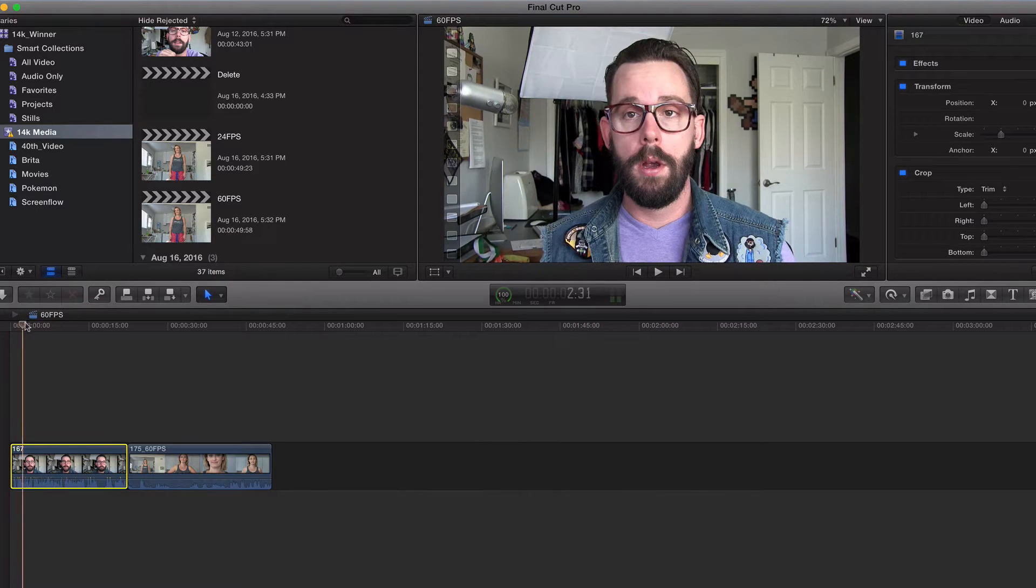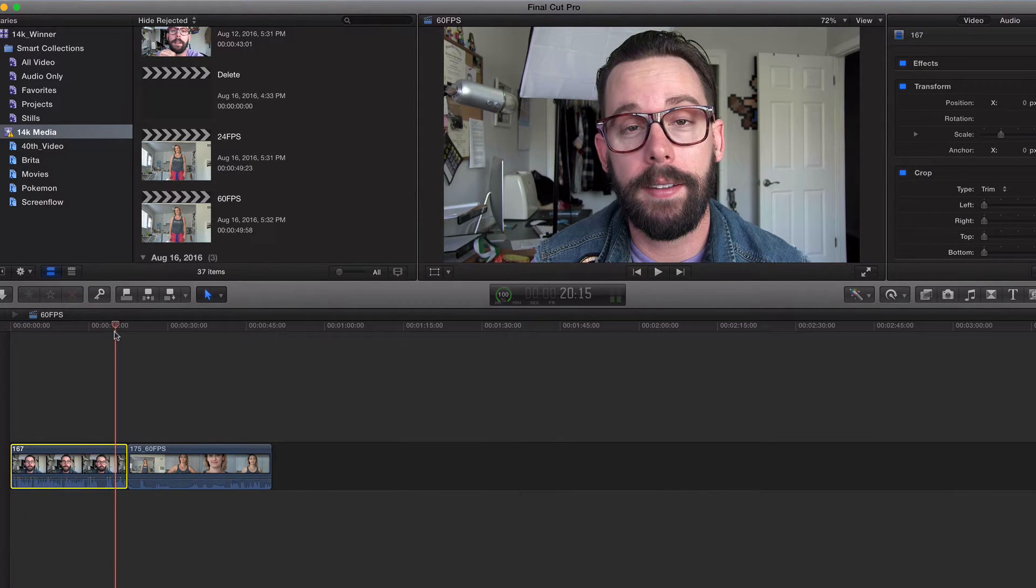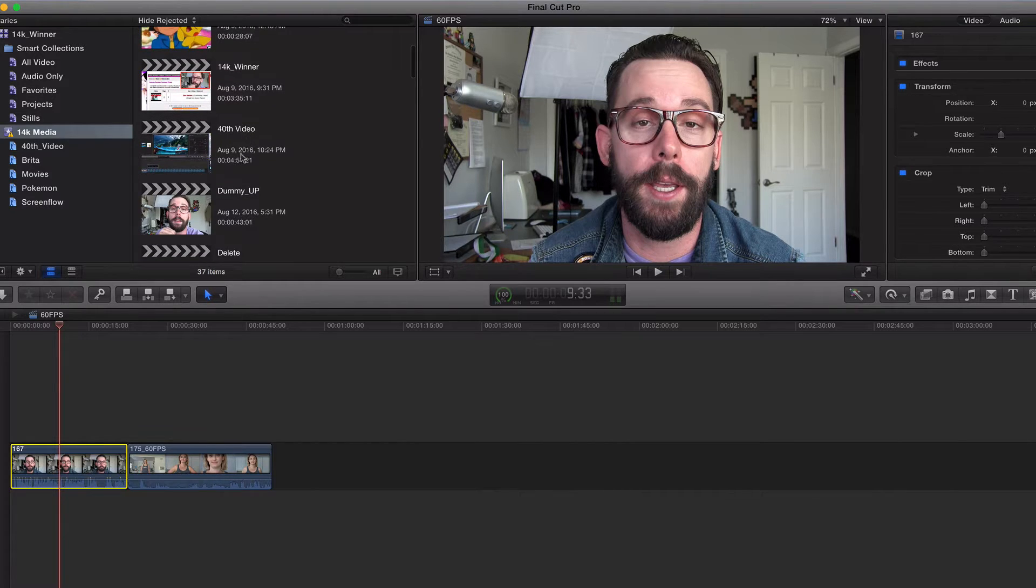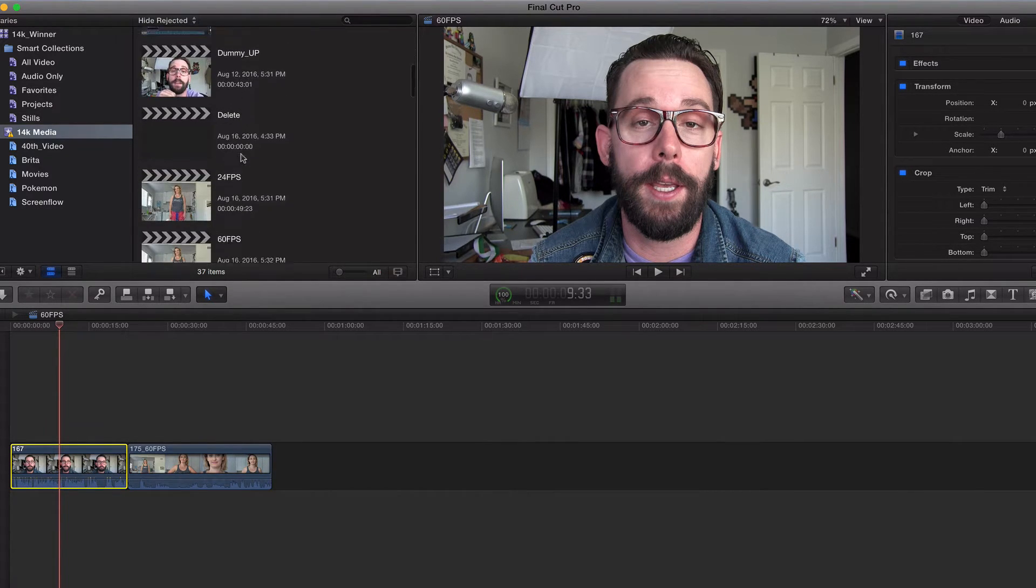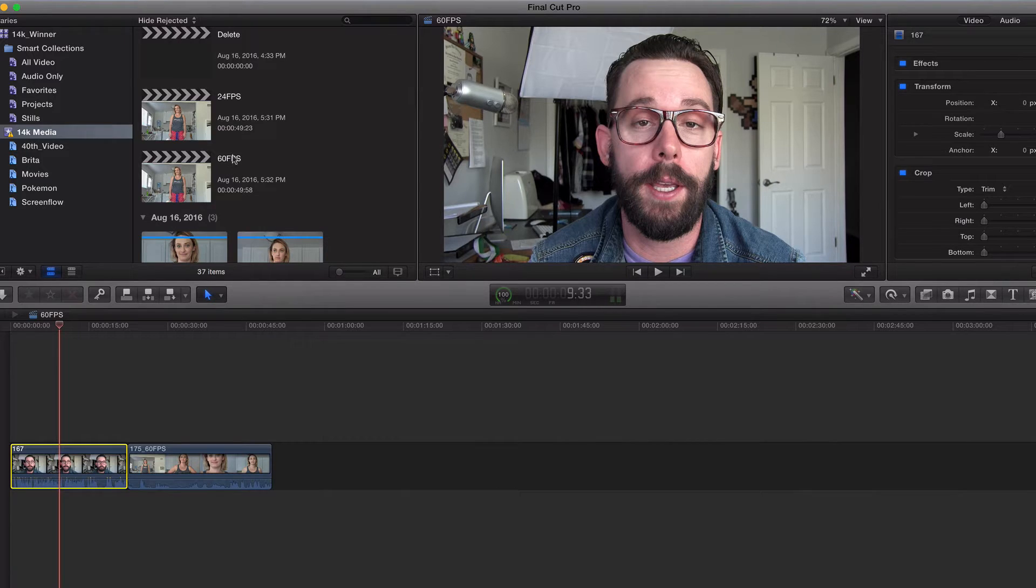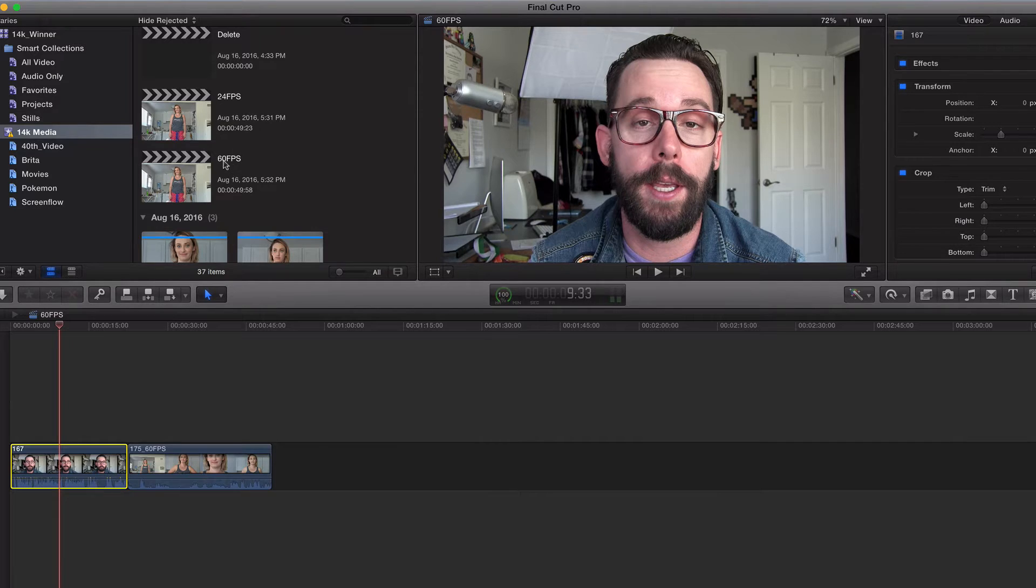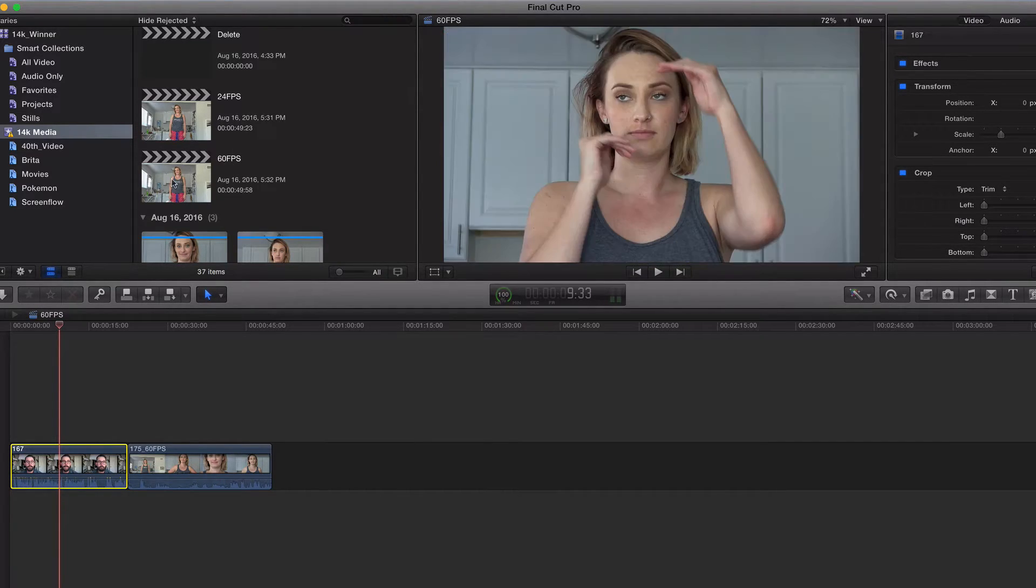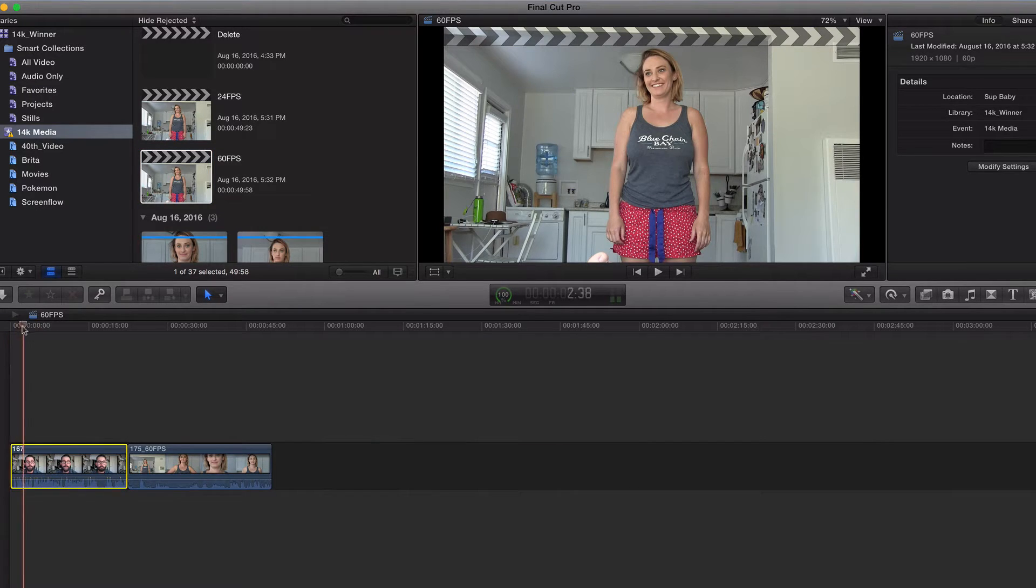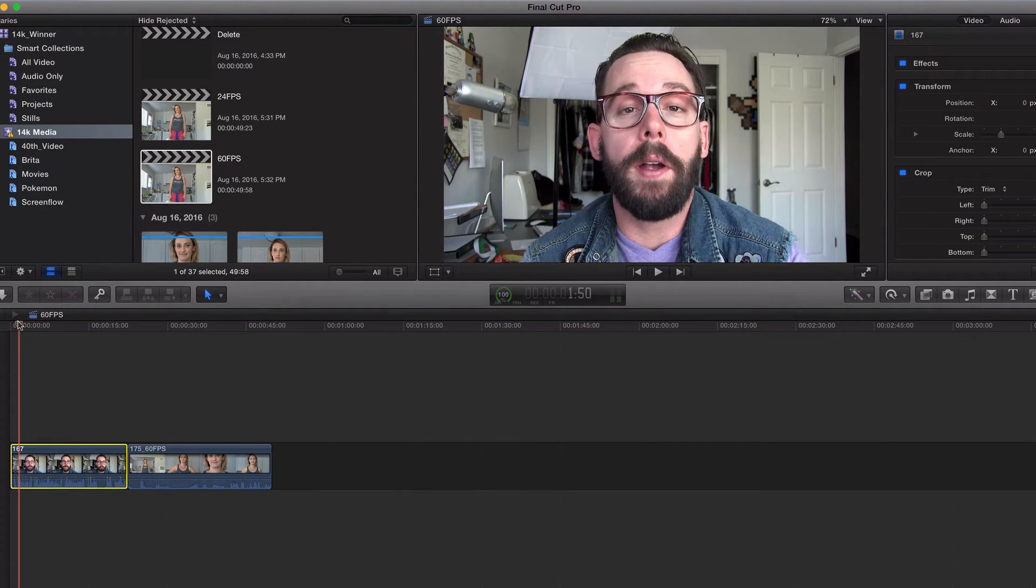The 29, pretty much 30 frames per second, is a lot crisper. I've got two projects up here. Where are they at? I've got a 24 and I've got a 60. That's 60i though, so it's really 24p and 29p. So go ahead and click on the 29 one.